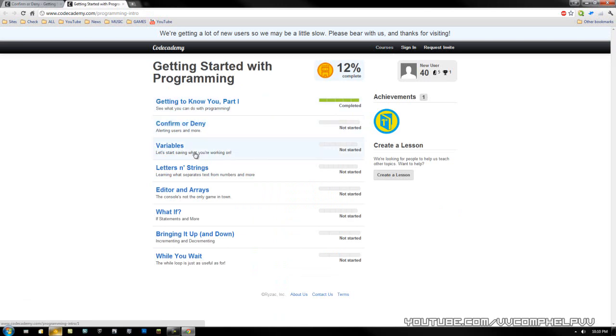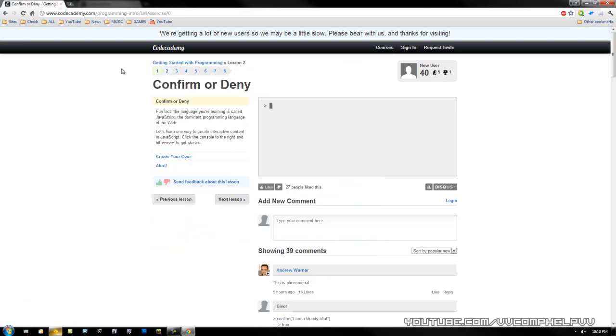Get to know you part one, confirm or deny, variables, letters and strings, editors and arrays. Awesome. I'm hoping that they add more languages in the future, more coding languages in the future. So there you go. Codecademy.com.